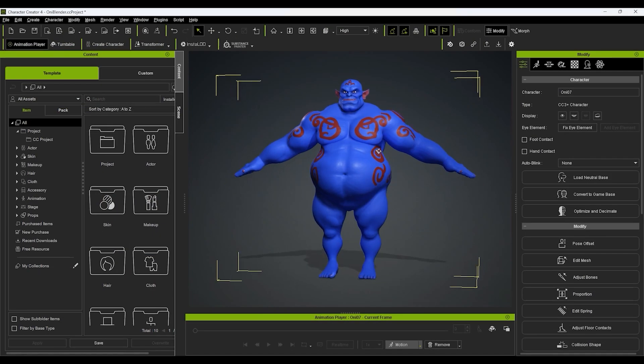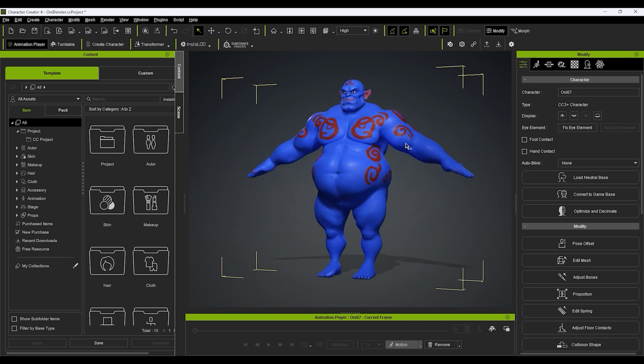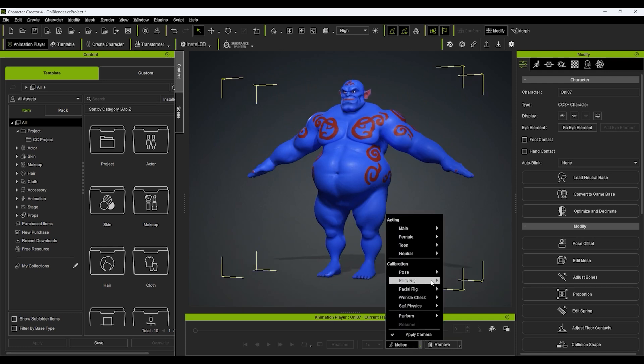Once the model is in, we can test out its animated results with a number of test motions from the timeline area.